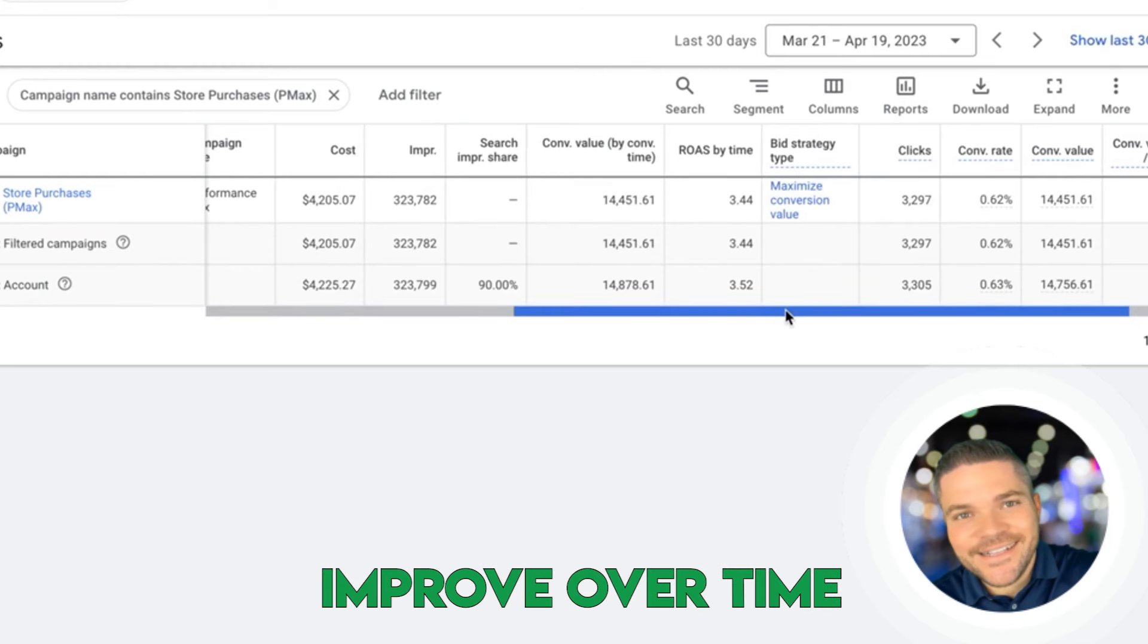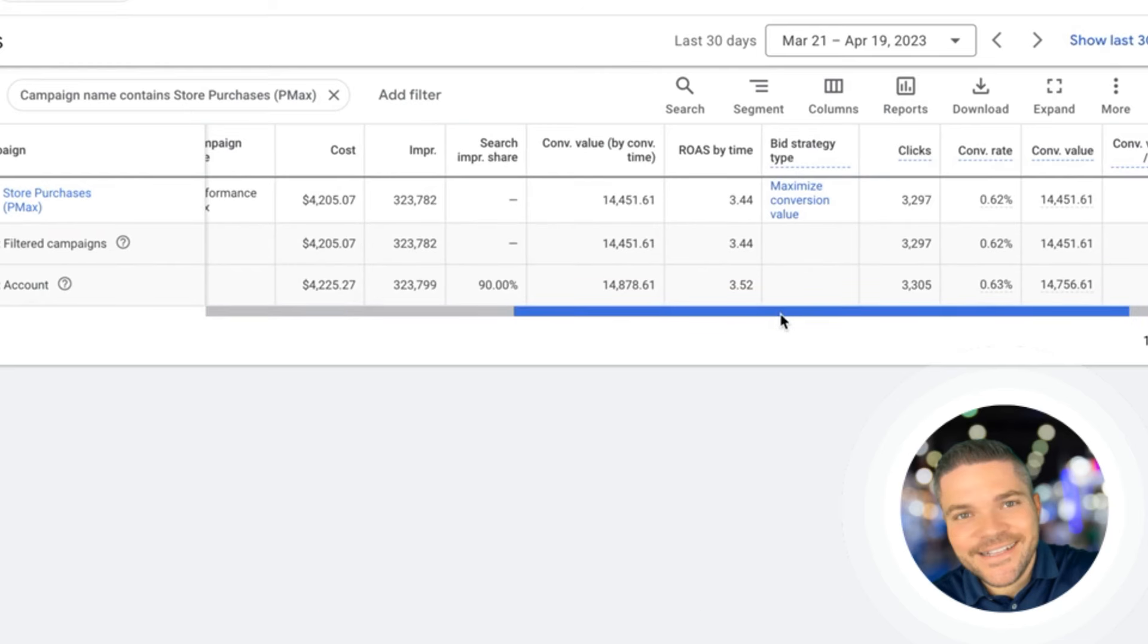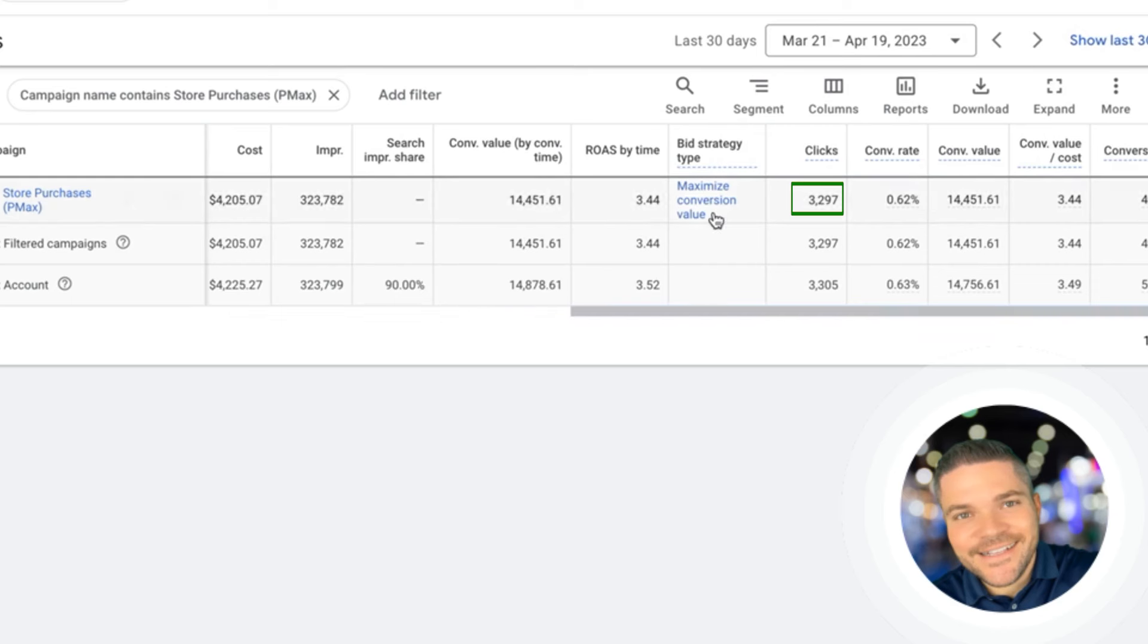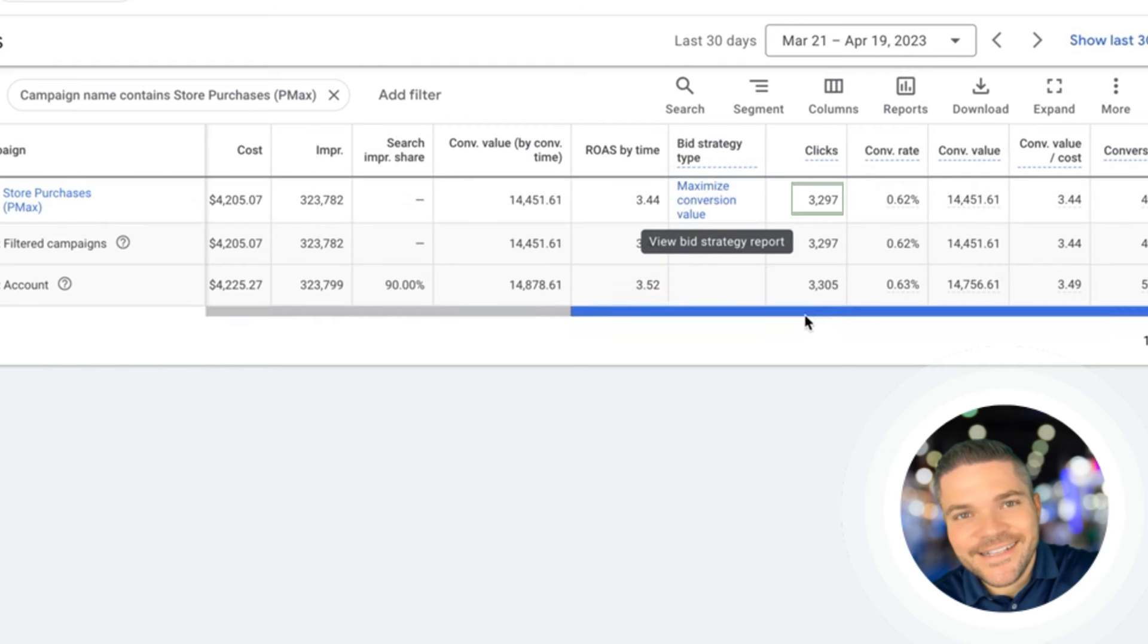This will definitely improve over time. It already is actually. Over the last two weeks, we've seen pretty much double the result here. It has 3,297 clicks. And then on this bid strategy for this PMAX campaign, we are running maximum conversion value.